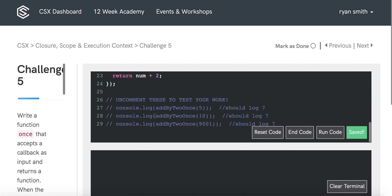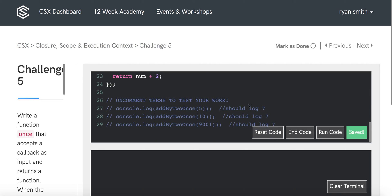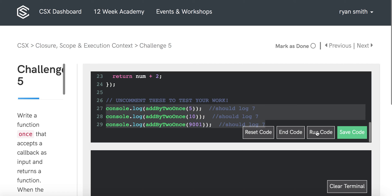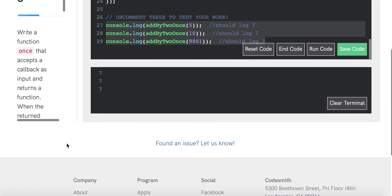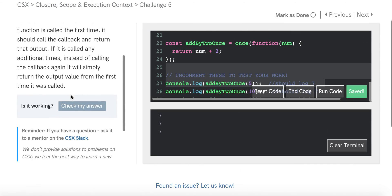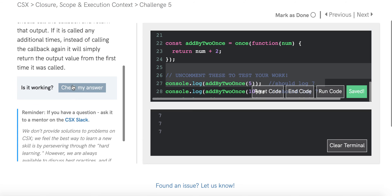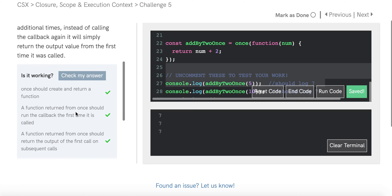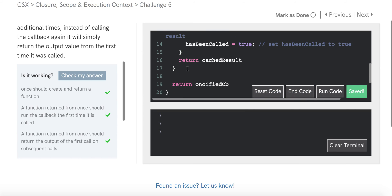We're getting three sevens, and checking the extra test cases gives three check marks — things are looking good. Let's do a quick review of how this works.